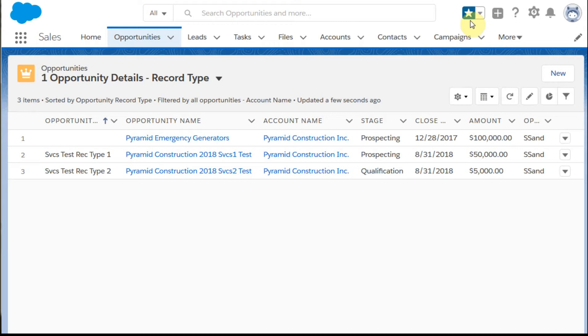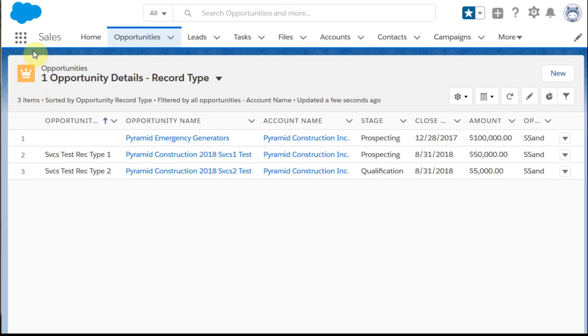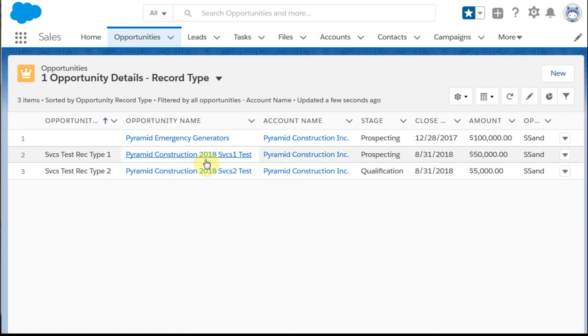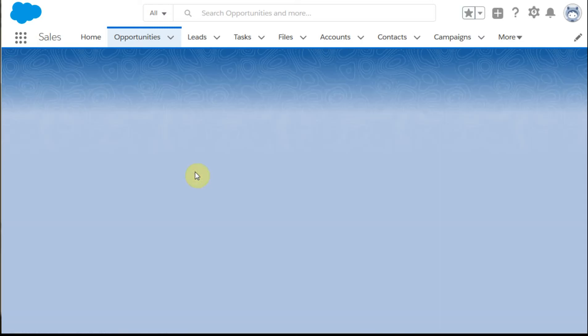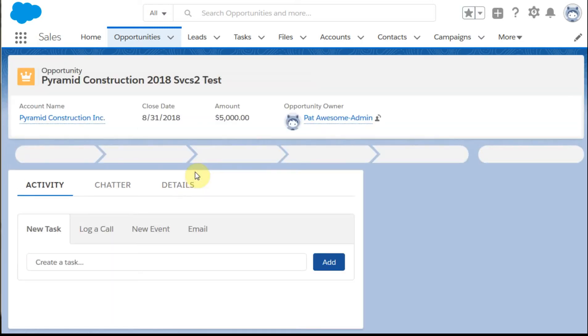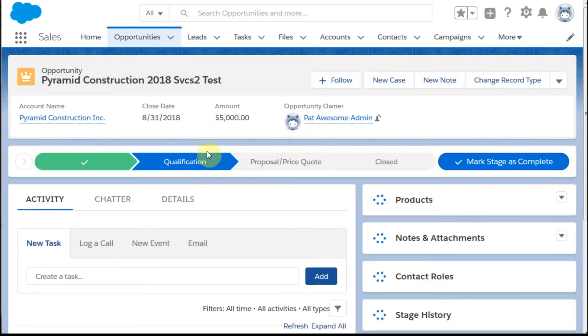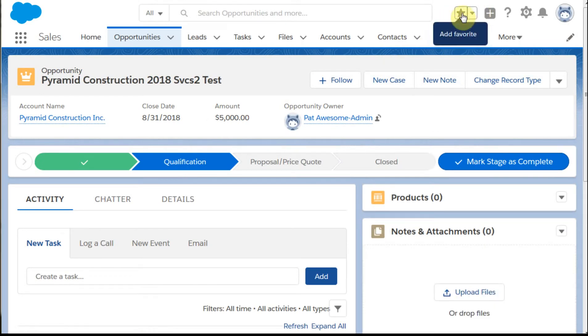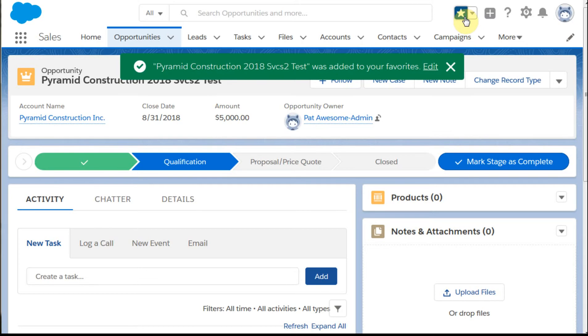This is something we used to have in the old Classic version - a recently viewed list of items. But this is an interesting way to do it. If I want to tag items, and I think I've tagged some of these, let's say I go into this opportunity and it's not currently tagged, but I know I'm going to be coming back to it, so I'm going to add it to my favorites.